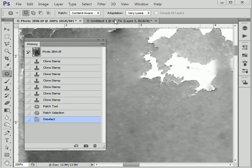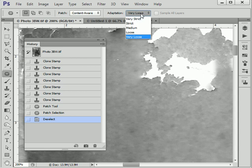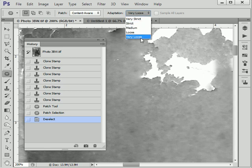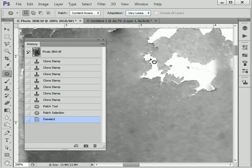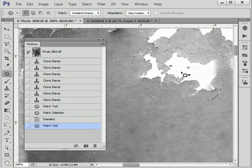So the patch tool, selected with content-aware—there are many options here in the adaptation box. You can use strict, very strict, medium, loose, or very loose to use the computer algorithm to replace the damage. So let's just try that.